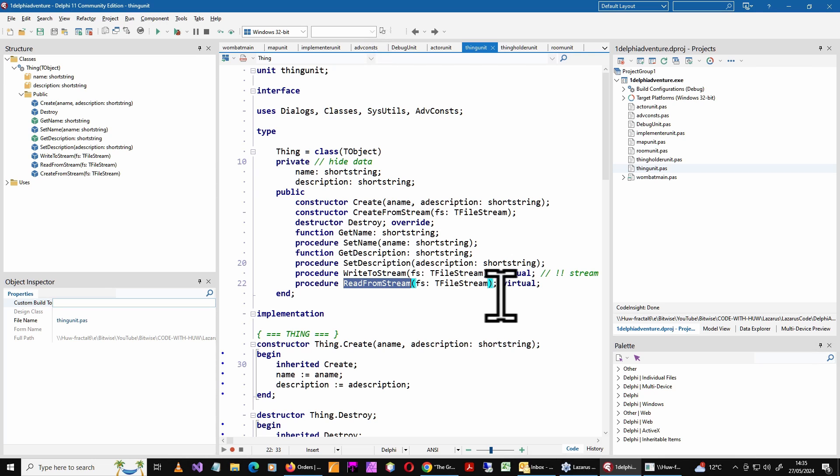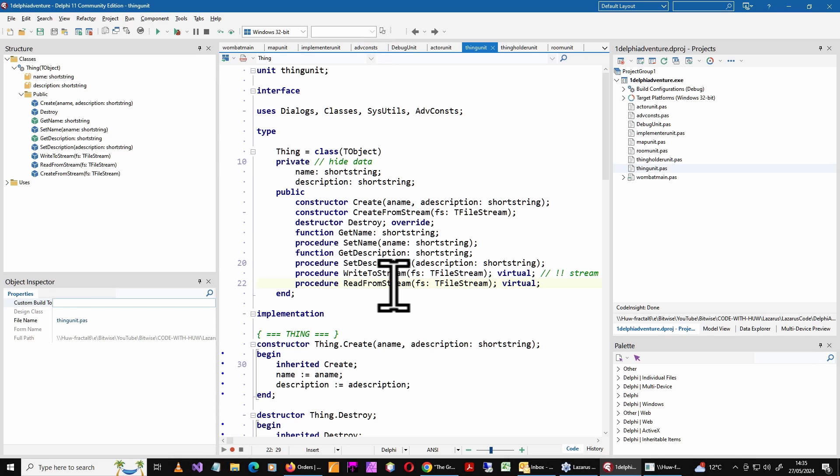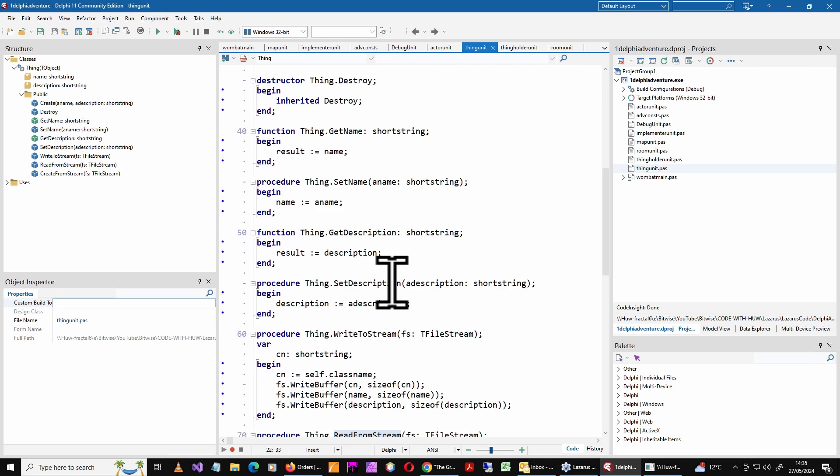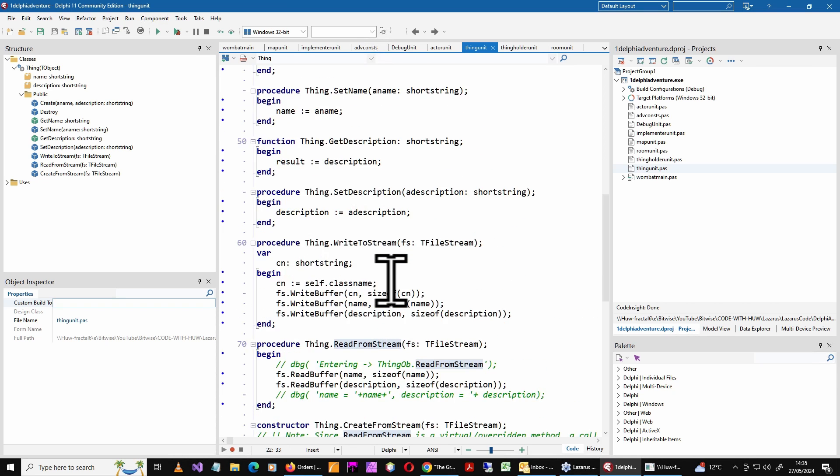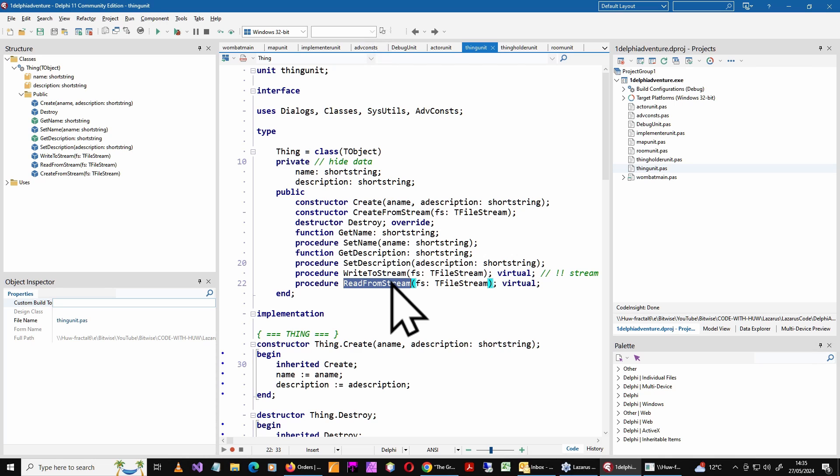It has a name and a description. The only real difference is I've implemented my own serialization to save and load the game. So they write, the objects write themselves into a stream and reconstruct themselves by reading themselves from a stream, that is reading data that was previously saved onto disk.